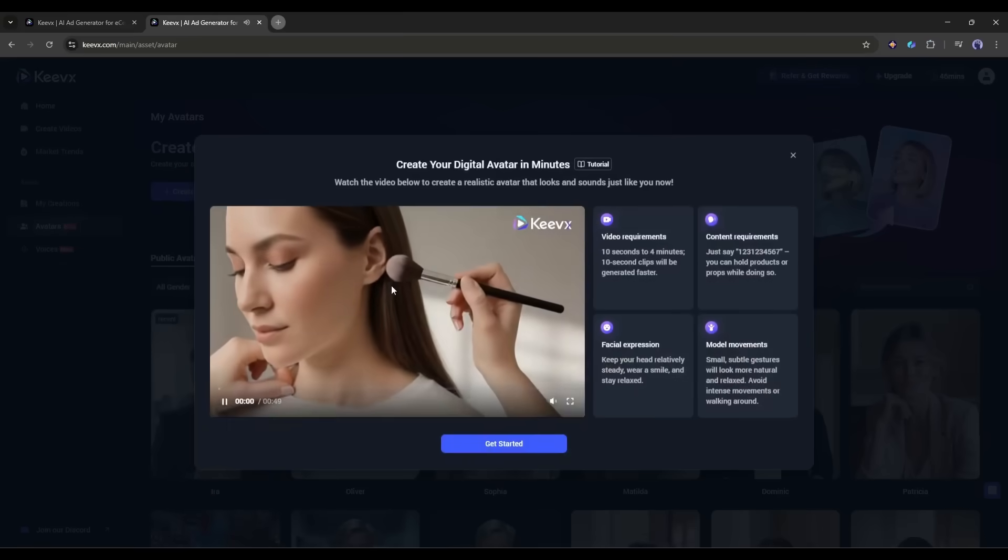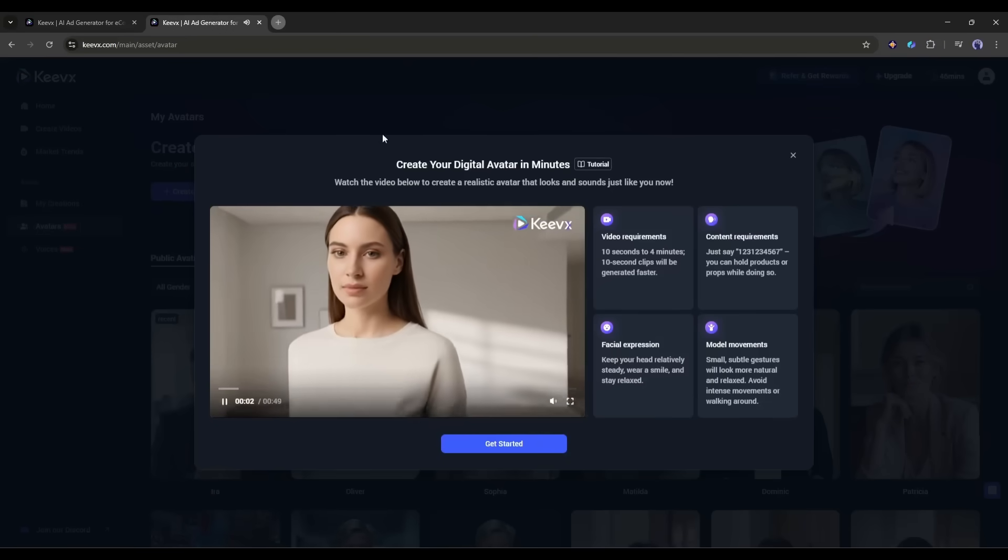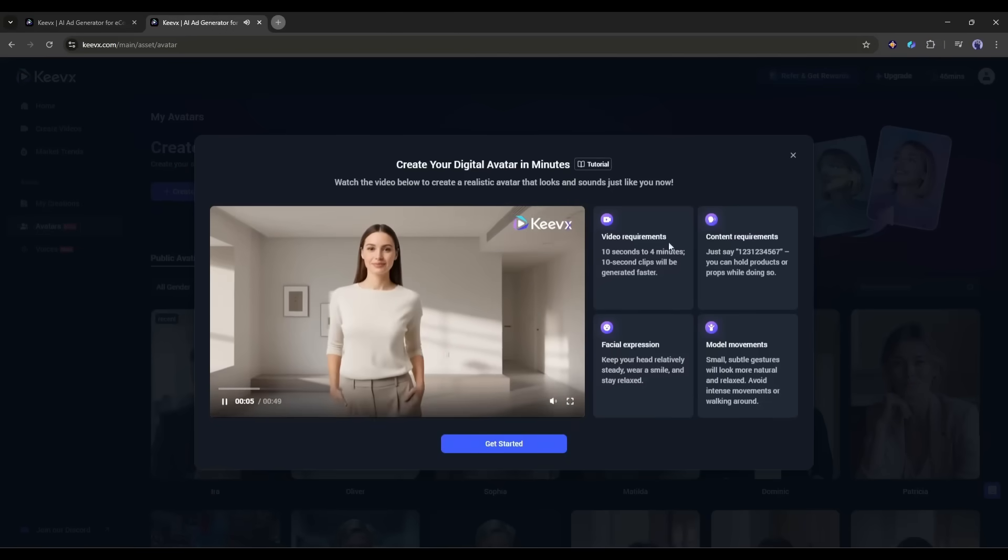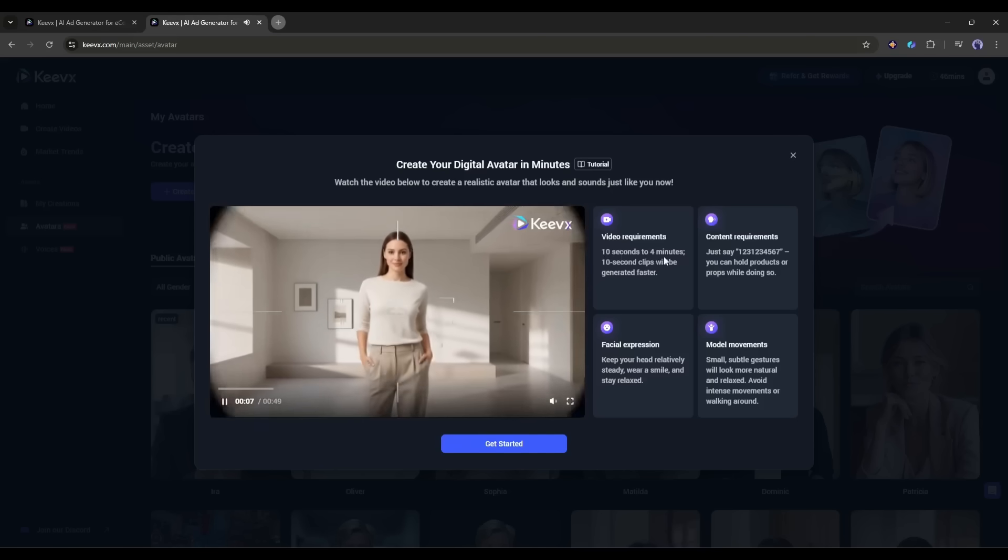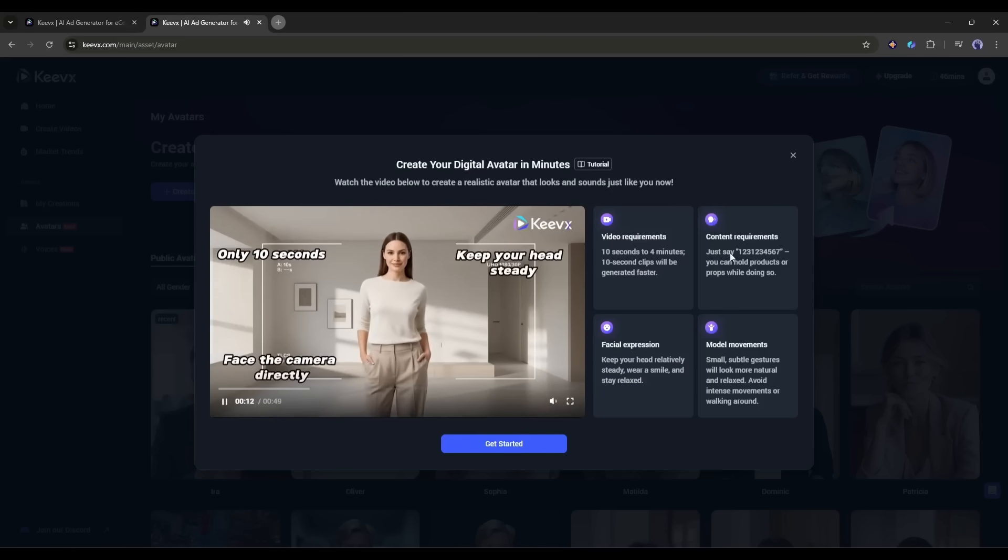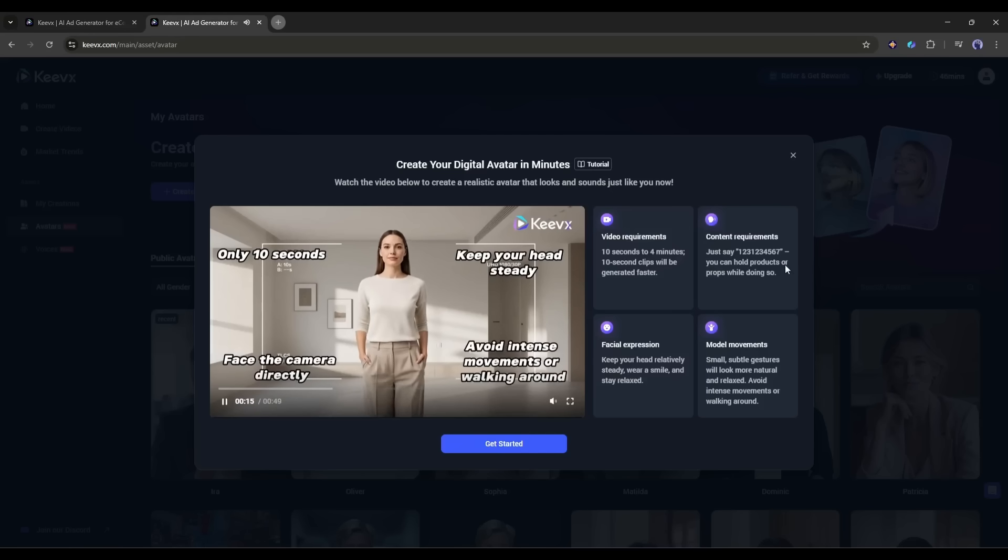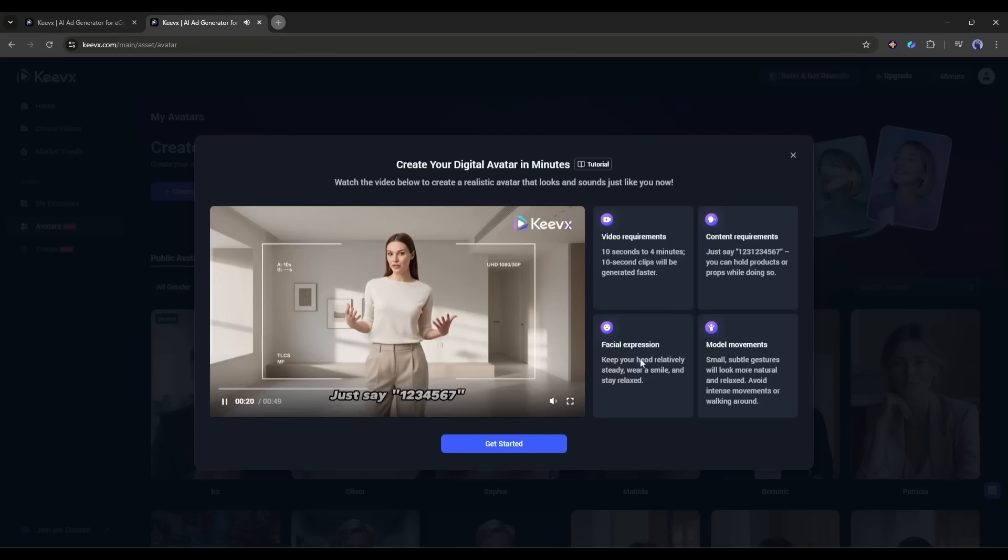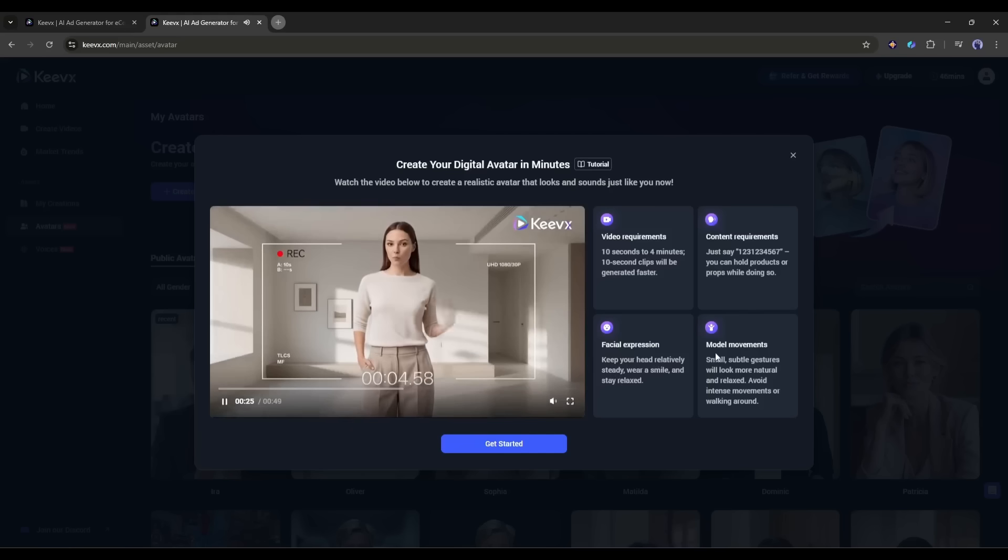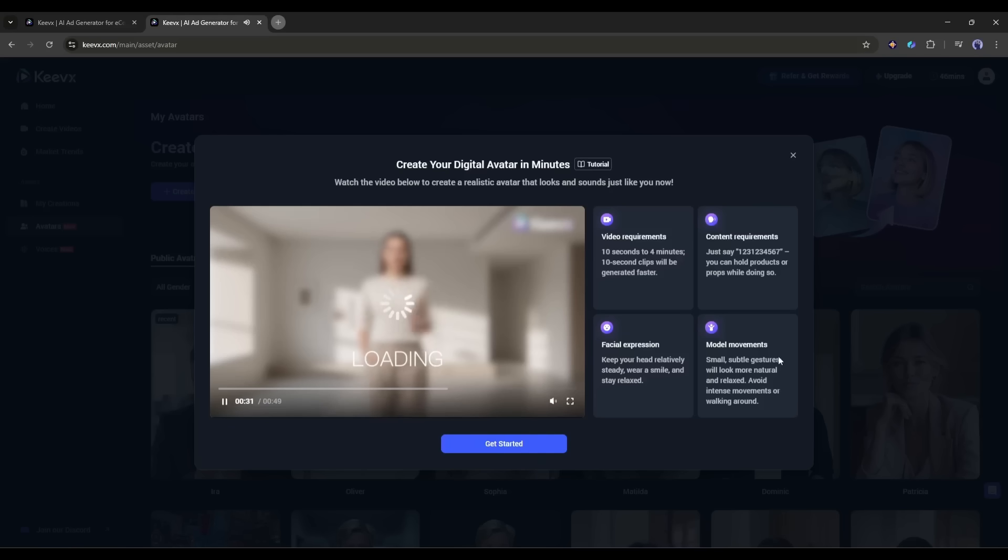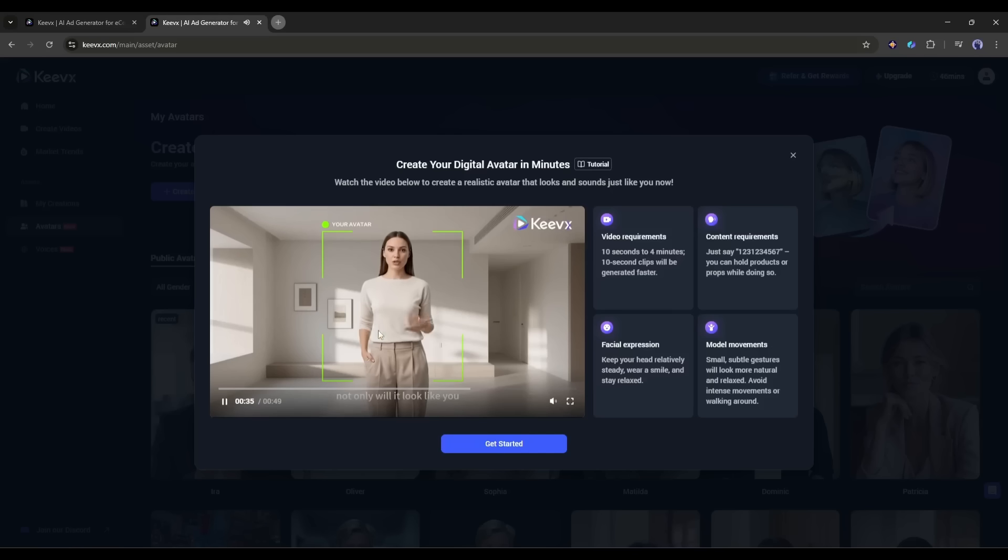On the next page, you will find the video requirements. The video needs to be between 10 seconds and 4 minutes long. Shorter clips process faster, which makes sense. For content, they want me to just say 1, 2, 3, 4, 5, 6, 7. That's it. I can hold products or props while doing it, which is actually pretty cool for business use cases. For facial expressions, I need to keep my head relatively steady, wear a smile, and stay relaxed. And for movements, they recommend small, subtle gestures rather than intense movements or walking around. This makes sense because the AI needs to capture consistent patterns.